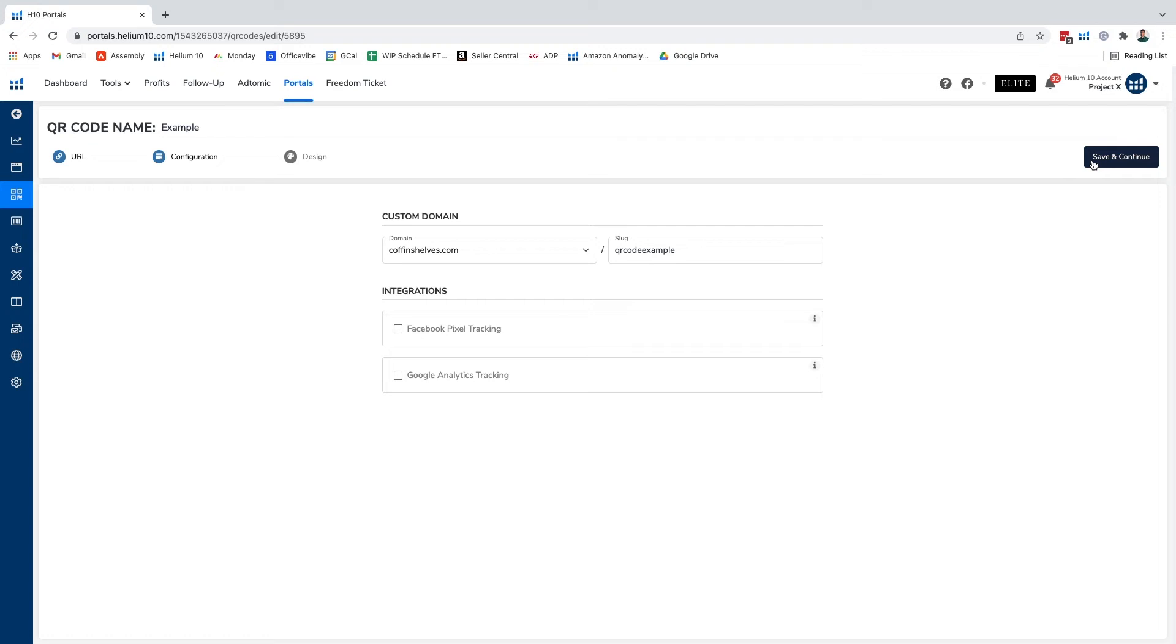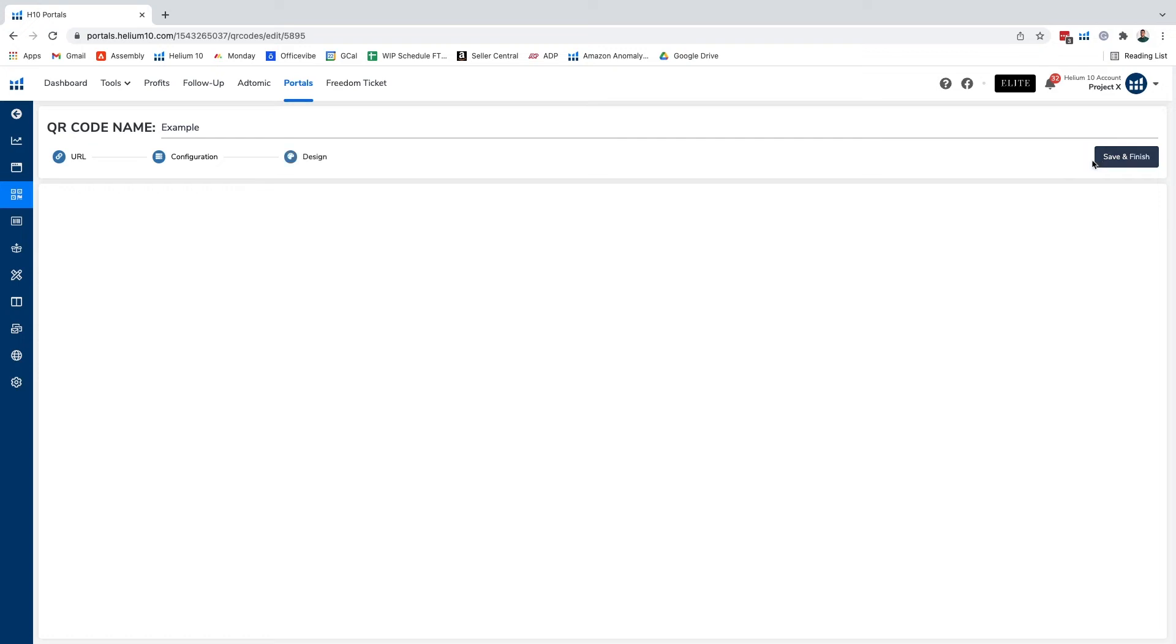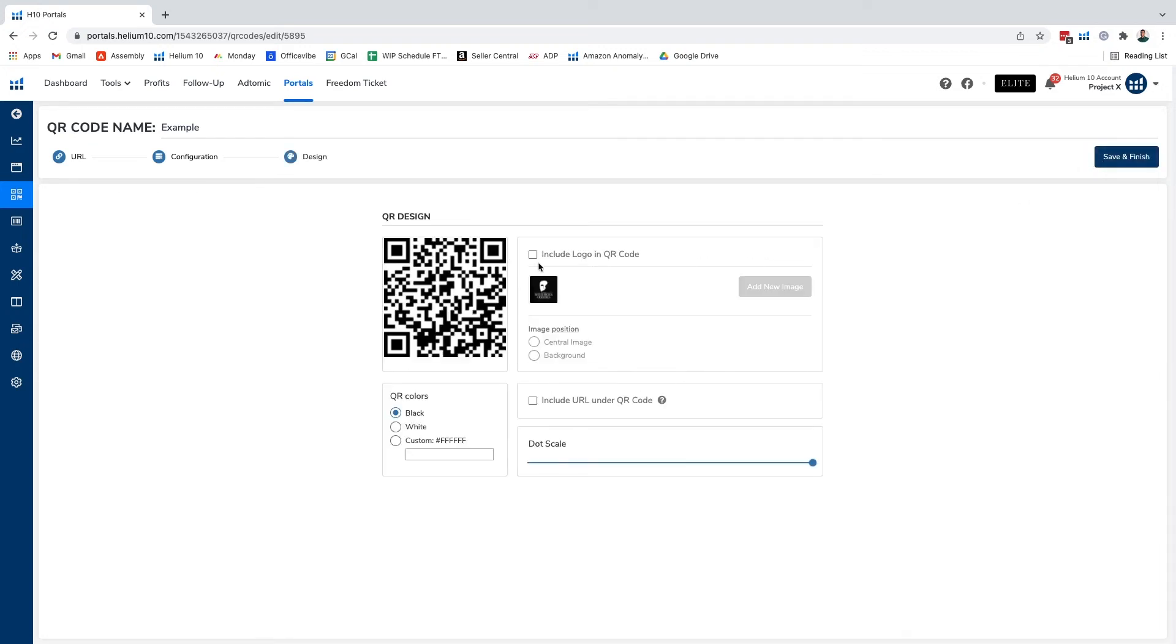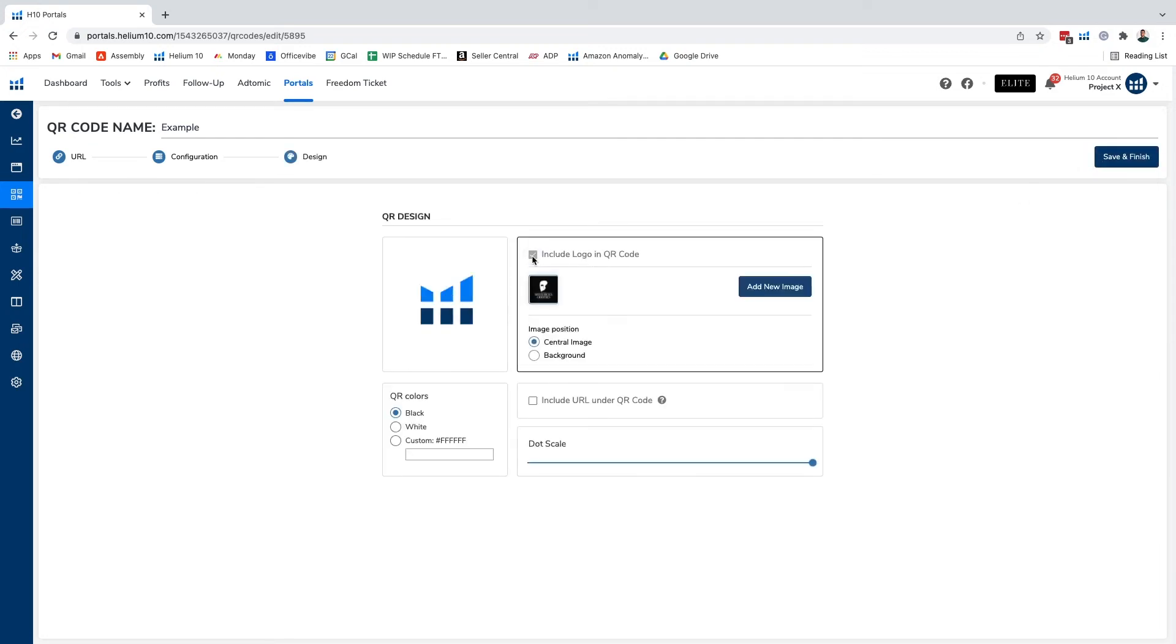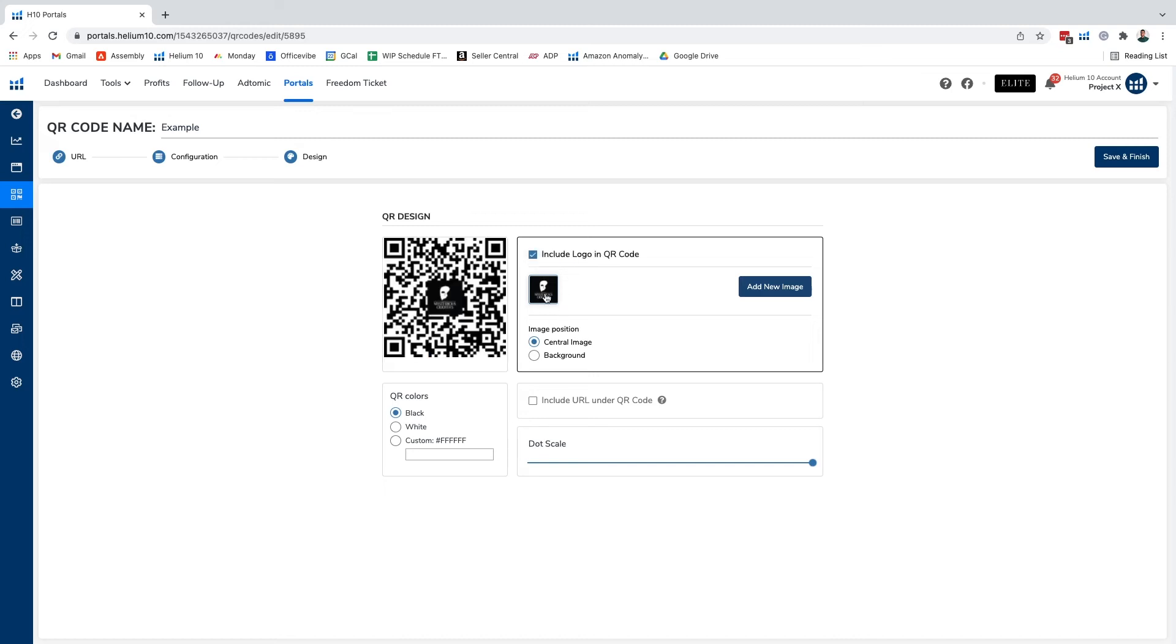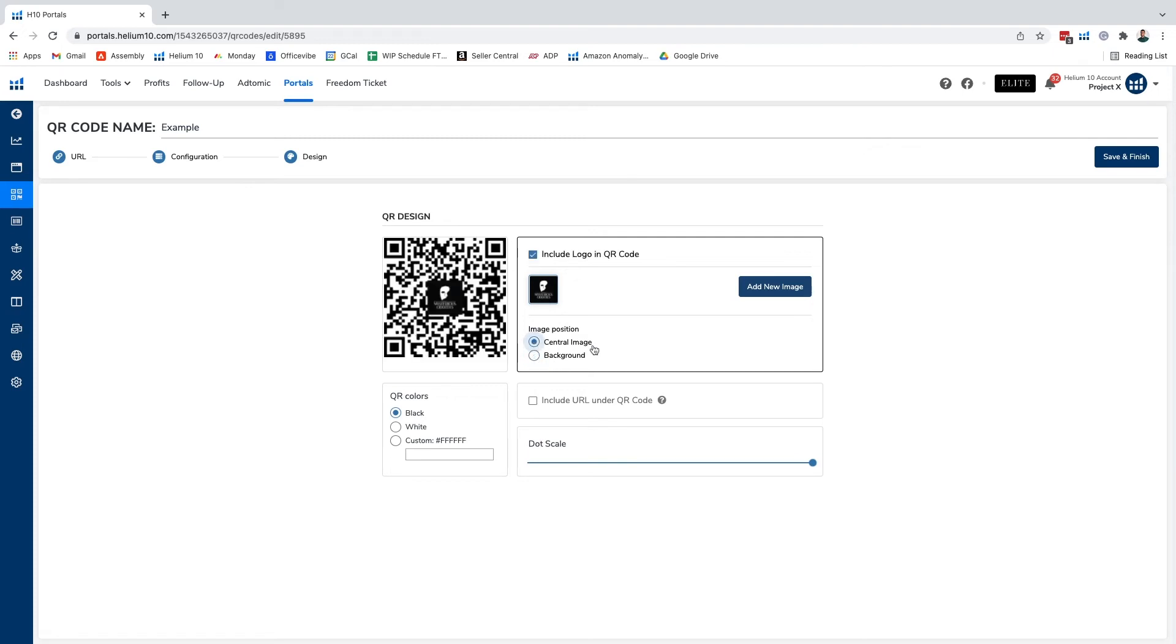We're gonna go ahead and click on save and continue. From there we can include a logo in the QR code if we think that it's gonna be helpful, so we have our Manny's mysterious oddities logo in there. We can put it as a central image or the background, in this case we're probably gonna do the central image.